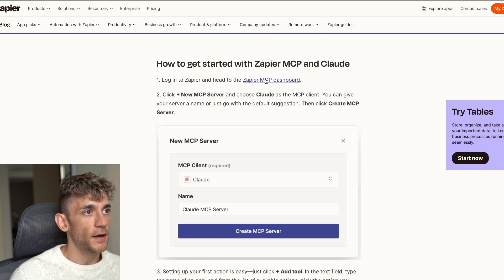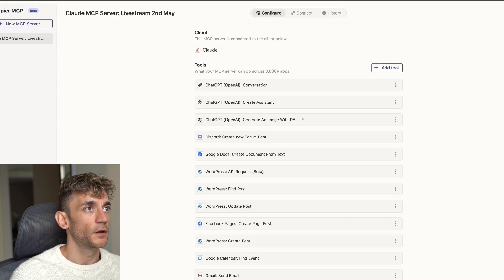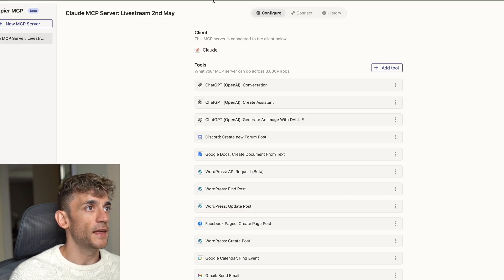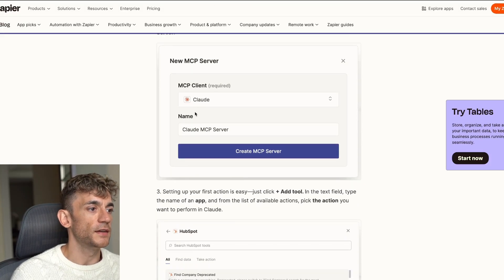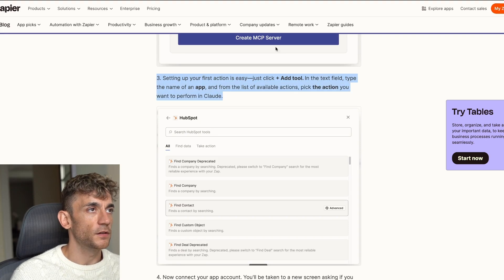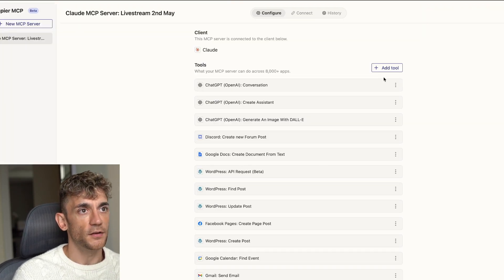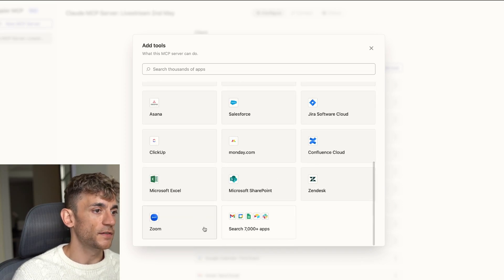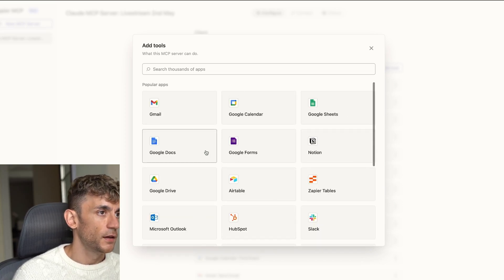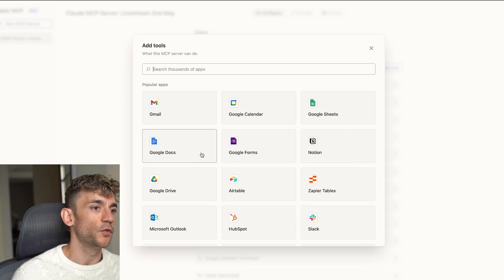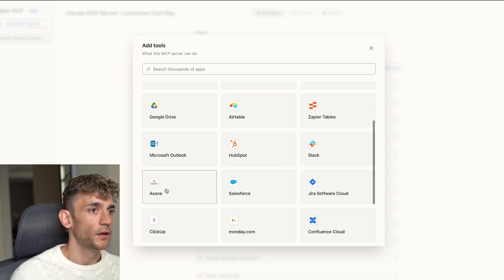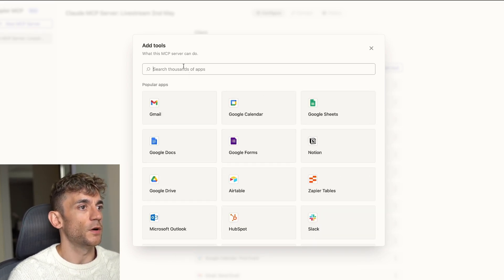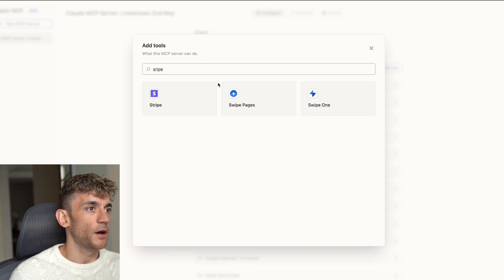Go to your Zapier MCP dashboard, click 'New MCP Server' in the top left, then configure and name it however you want. From there start adding tools — click 'Add Tool' and select whichever tools you want to connect. There are actually over 7,000 apps available, including Gmail, Google Calendar, Forms, Notion, Google Drive, Asana, Slack — almost everything you can imagine. You can also search for specific apps like Stripe or PayPal.